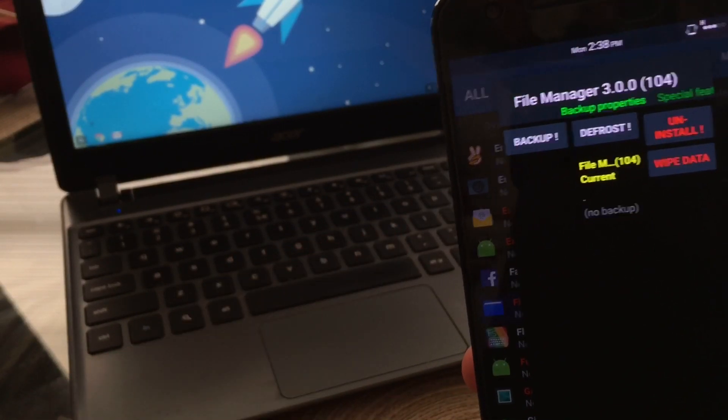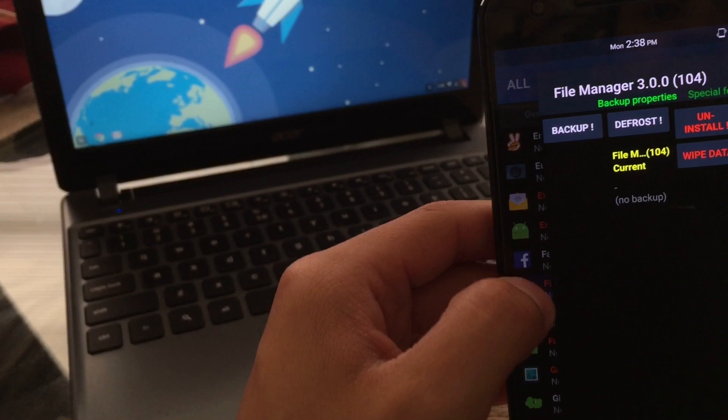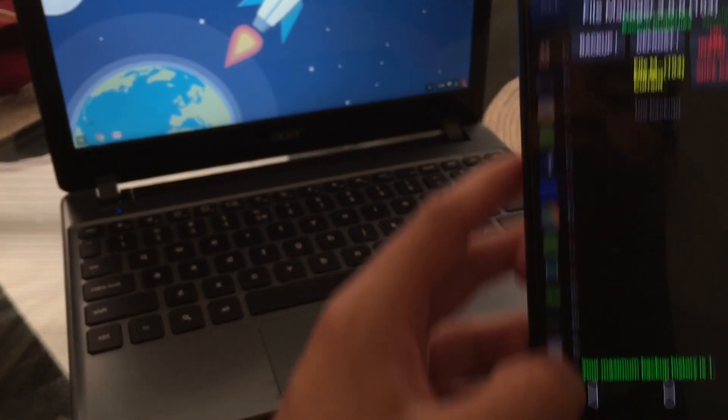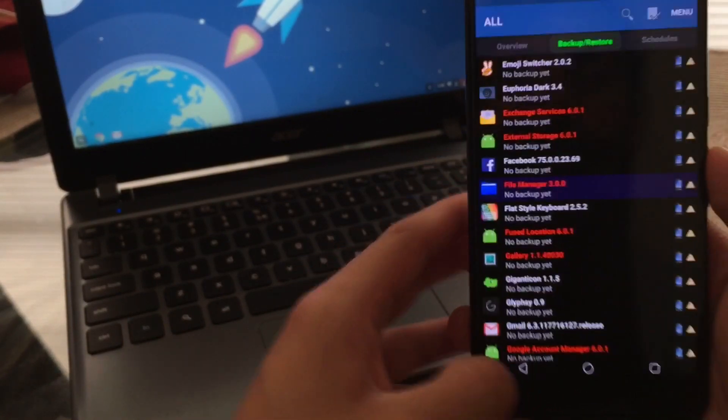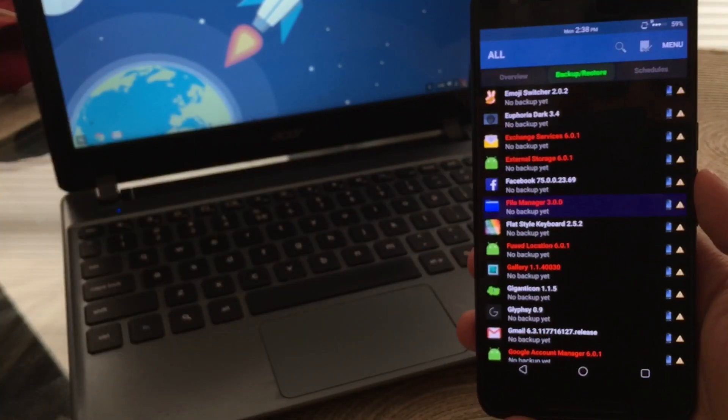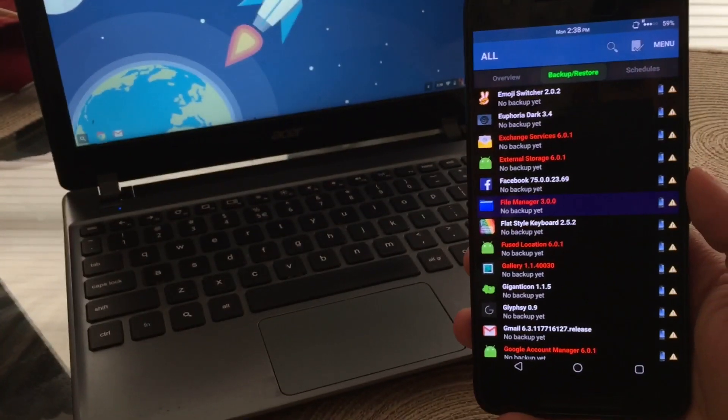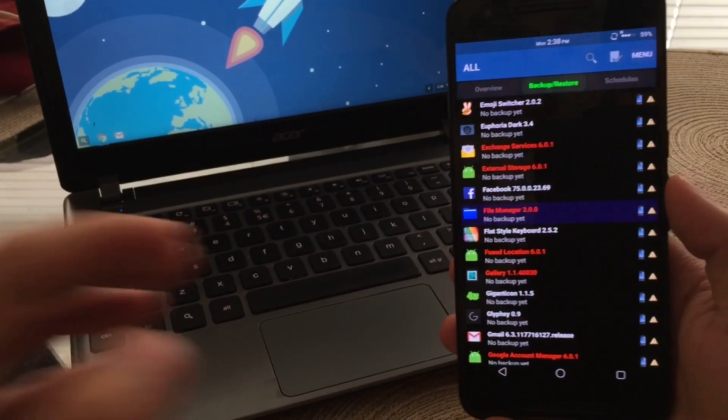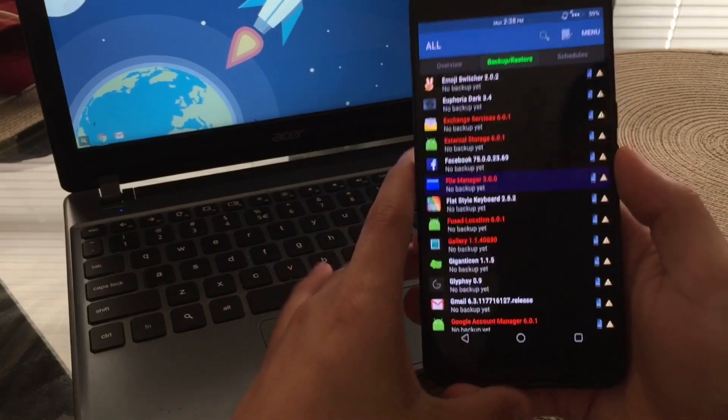So there you guys have it. This was a little overview of Titanium Backup and what it basically does. I do enjoy using this application and this was Titanium Backup.